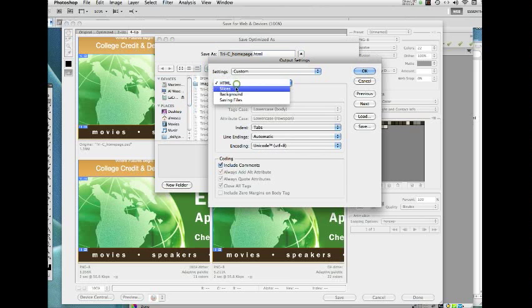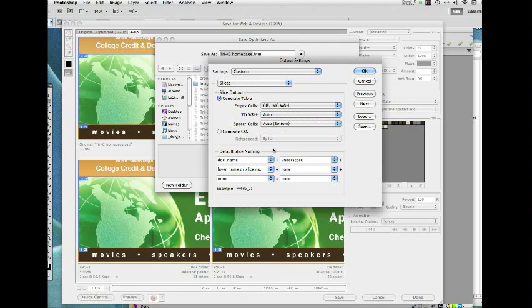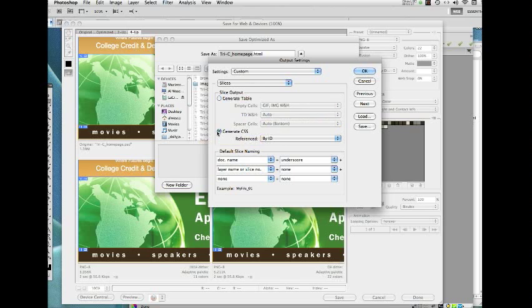And then I'm going to click here and go to Slices. This typically defaults to Generate Table, which is what we did last time around. I'm going to now switch it to Generate CSS by ID.